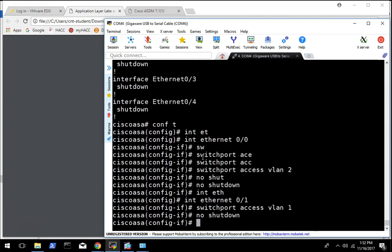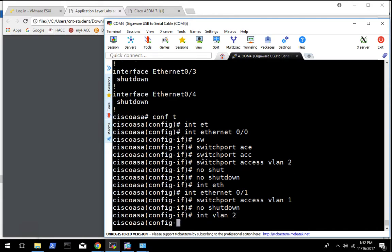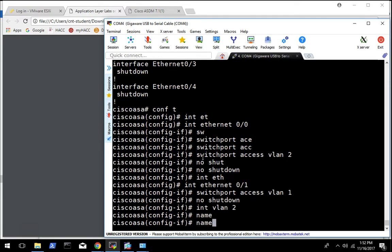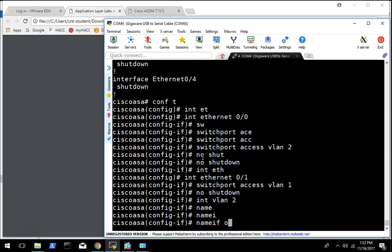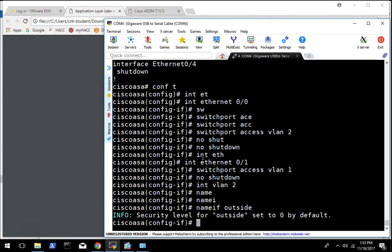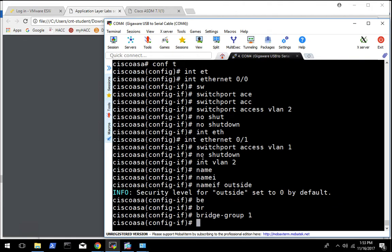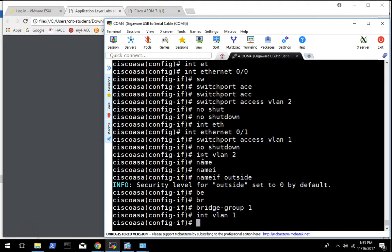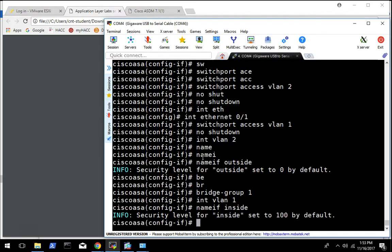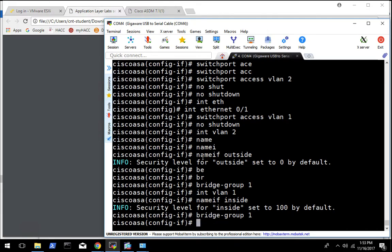And then we are going to configure VLAN 2 interface, name interface outside, and tell it it is in bridge group 1. Then we are going to configure the VLAN 1 interface, same thing, name if inside, bridge group 1.